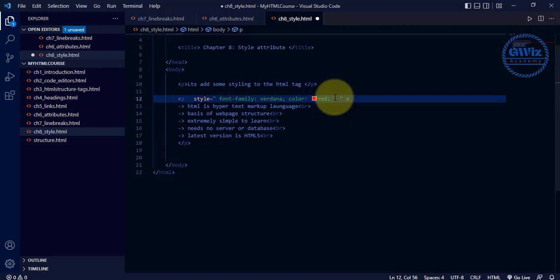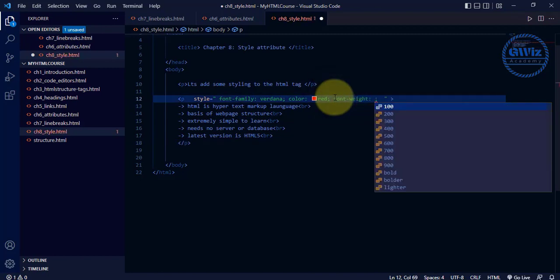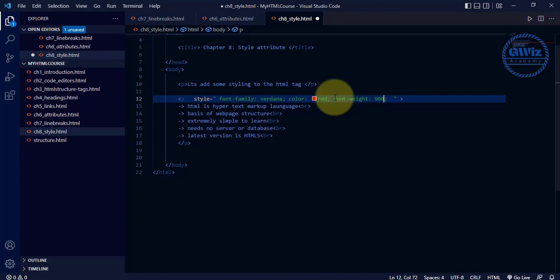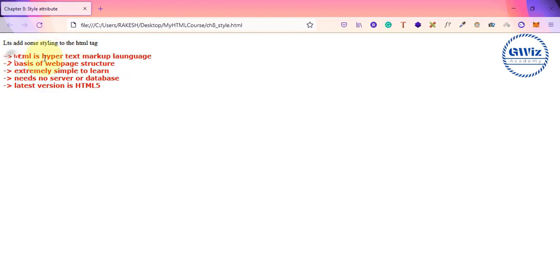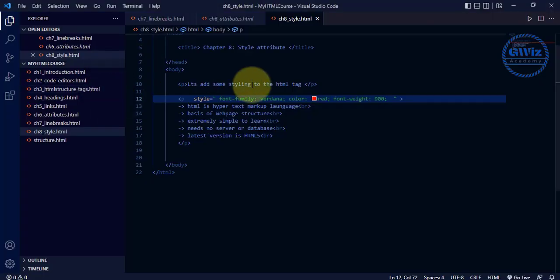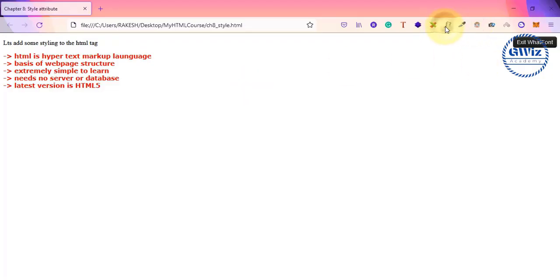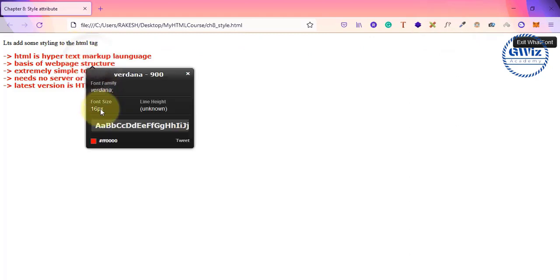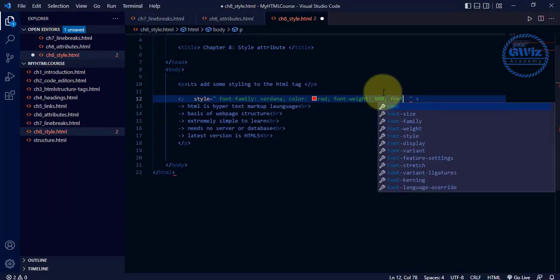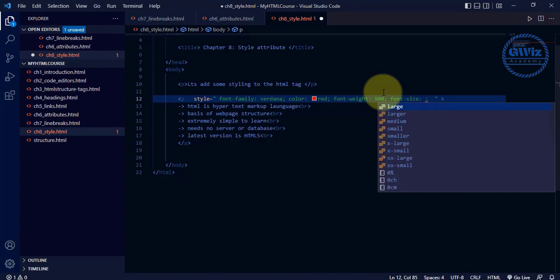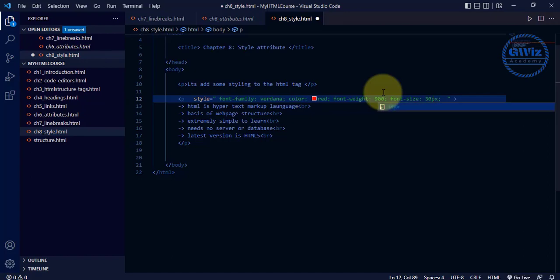One more style — let me add font-weight. I said we can change the thickness as well. I'll set it to 900 and click save. See, the thickness of the font has changed. We can also change the size of the font. Right now the size is 16 pixels — let me change font-size to 30 pixels and click save. See, the font size has also changed.